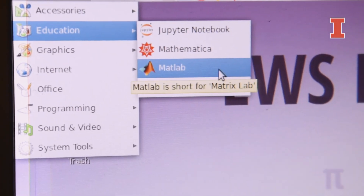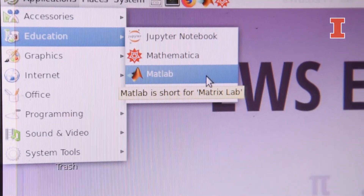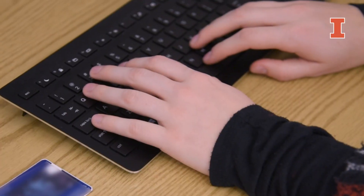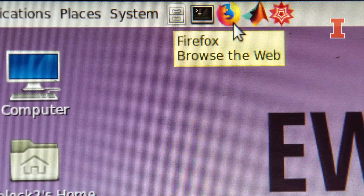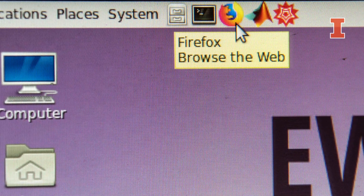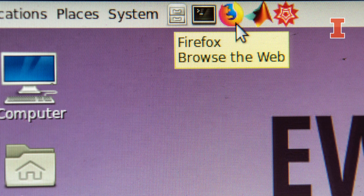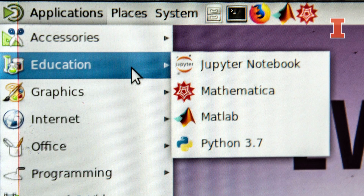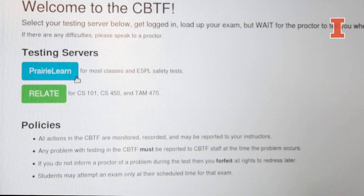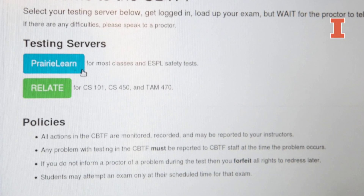Explore the Applications tab to see the programs preloaded on the CBTF computers. After you log in, go to the top left-hand corner of your screen and search for the Firefox icon. Launch Firefox and notice the other icons on your screen. You may need some of these icons later. Once you have launched Firefox, you will see this screen.